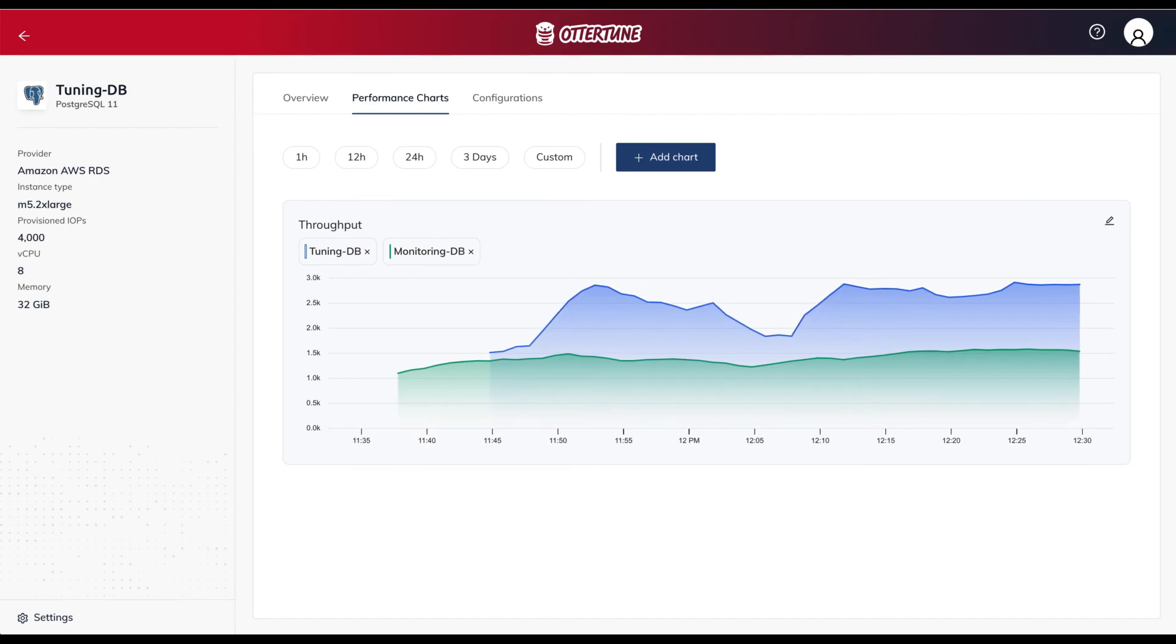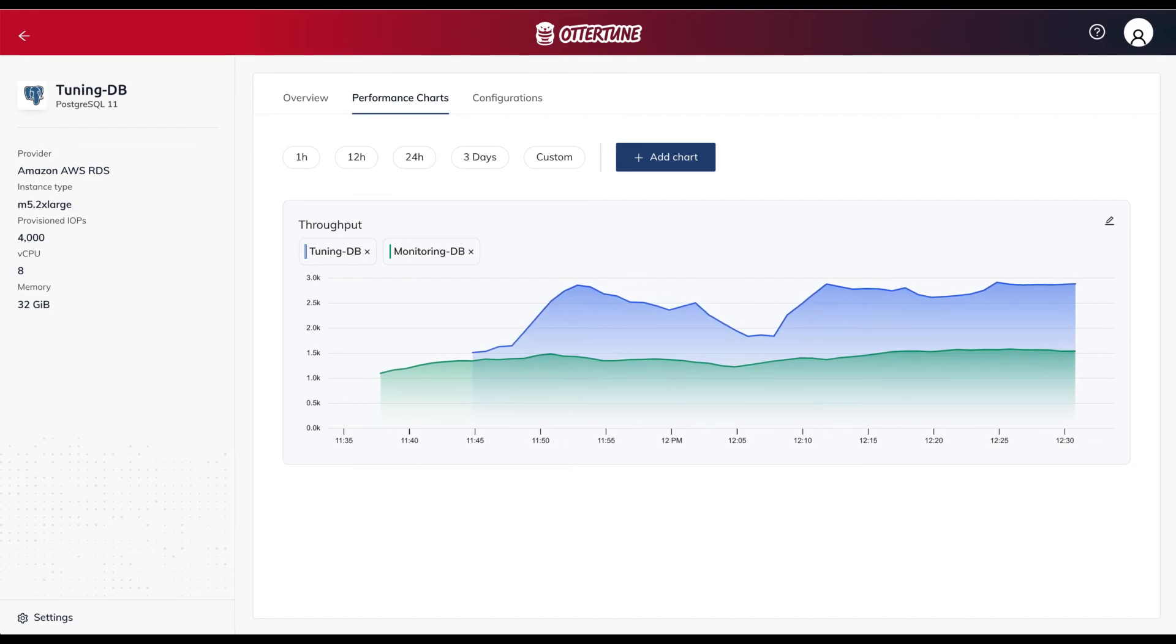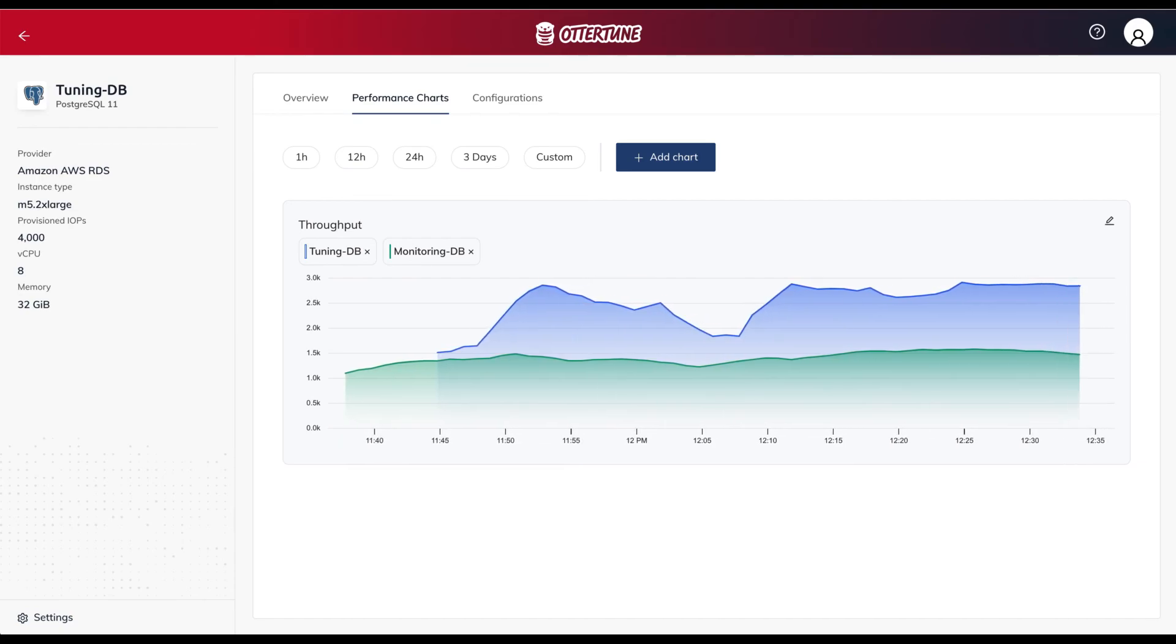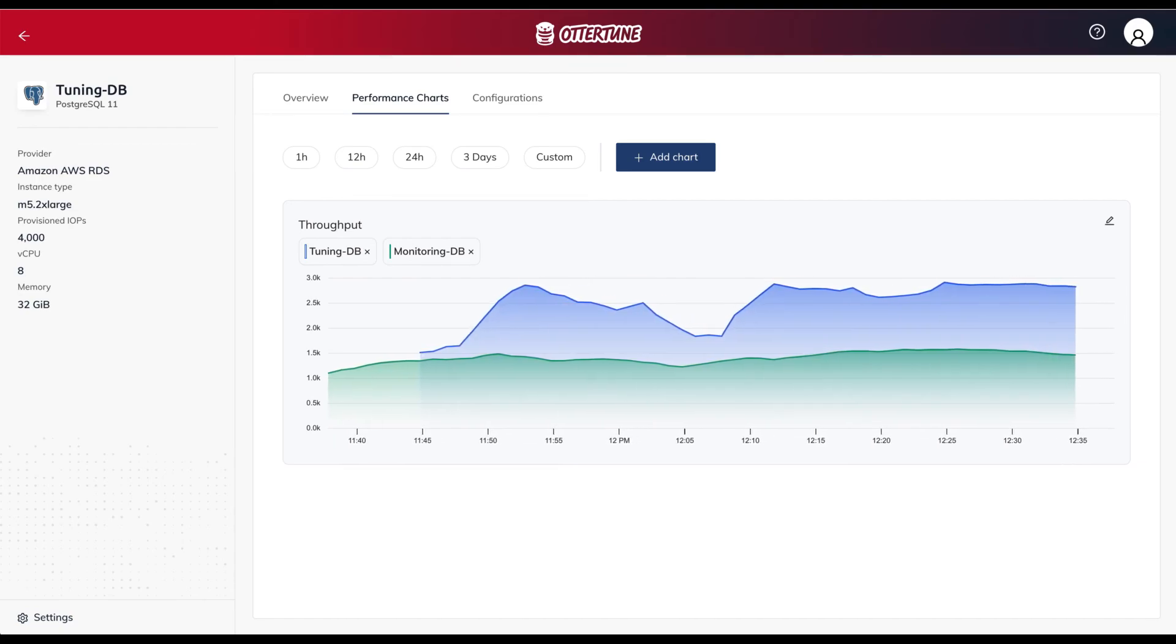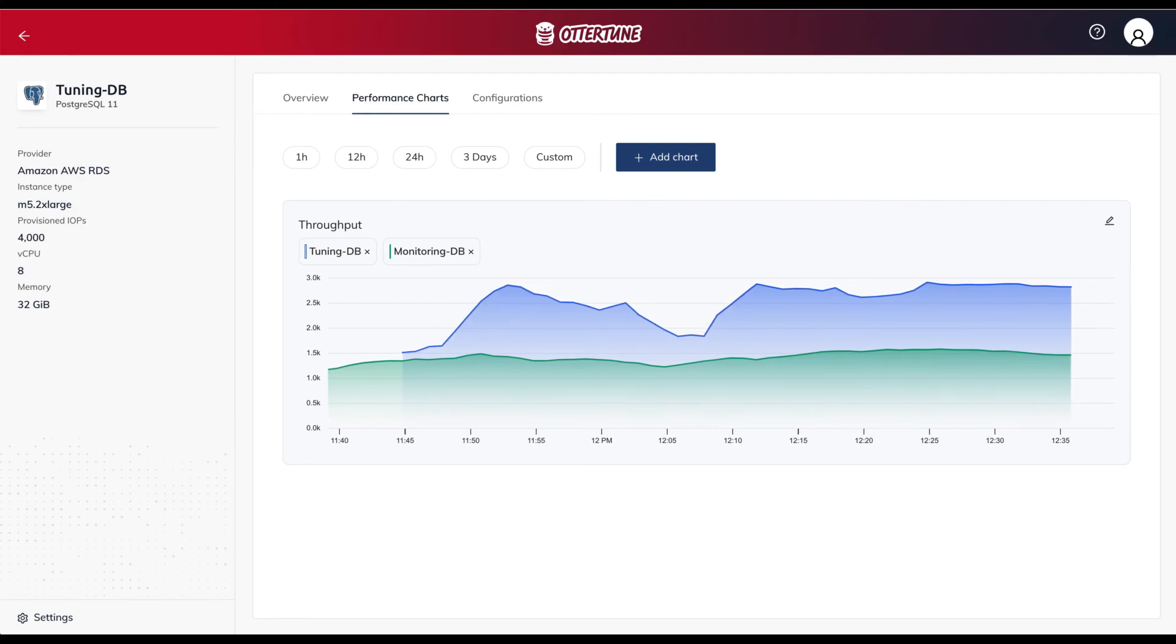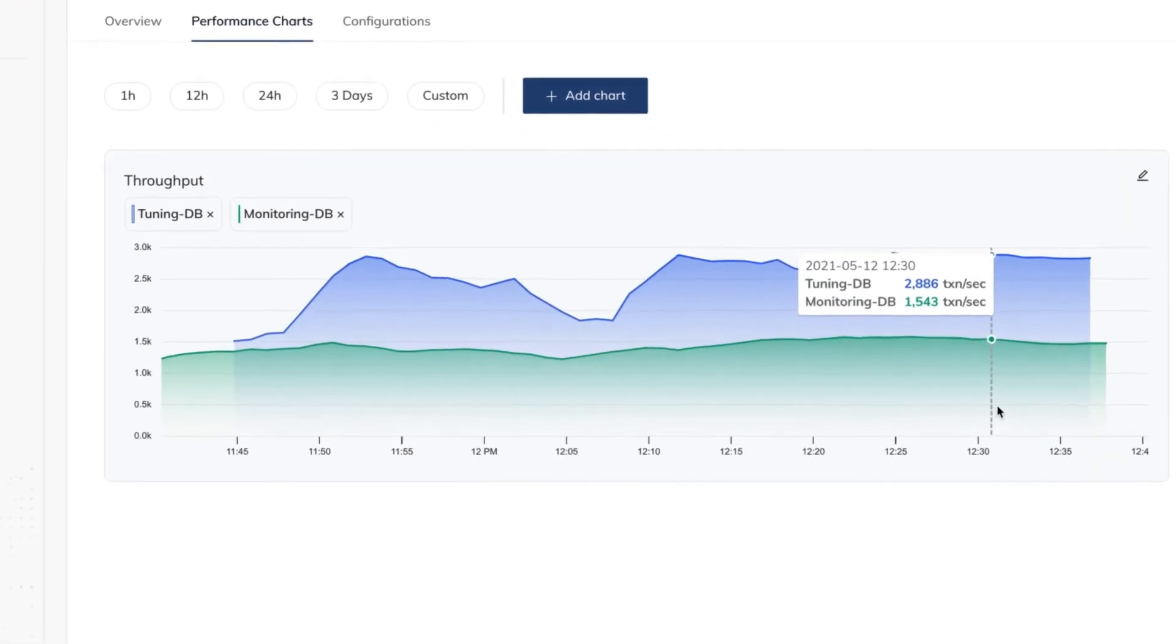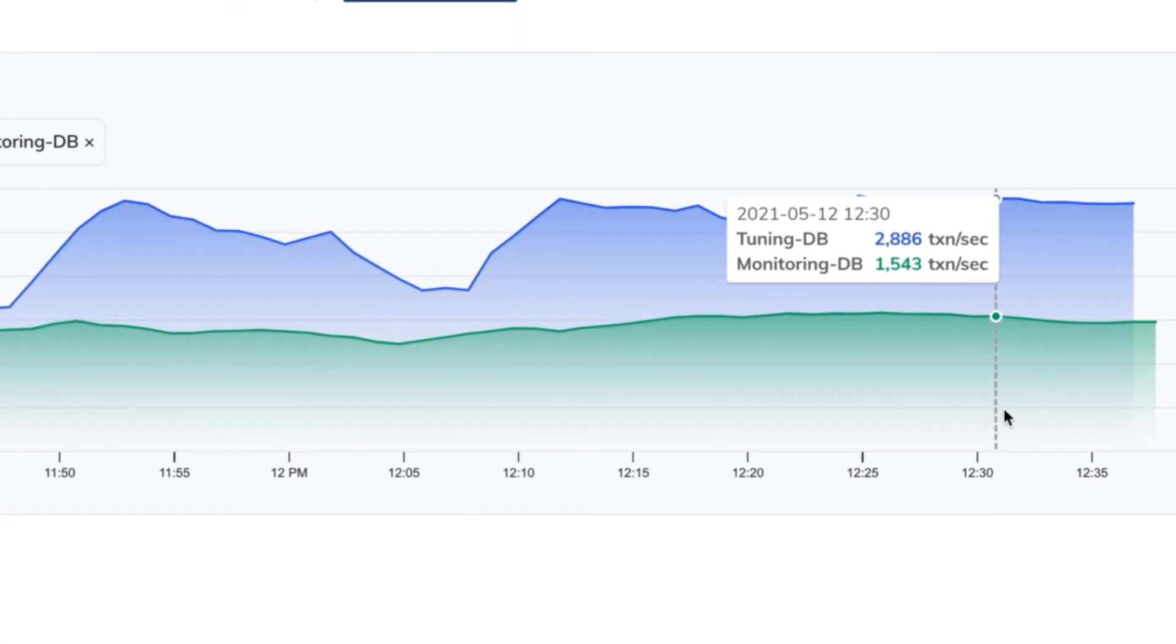After several iterations, we see that the Autotune optimized database achieves significantly better throughput than the non-optimized database running the same workload with the same hardware.